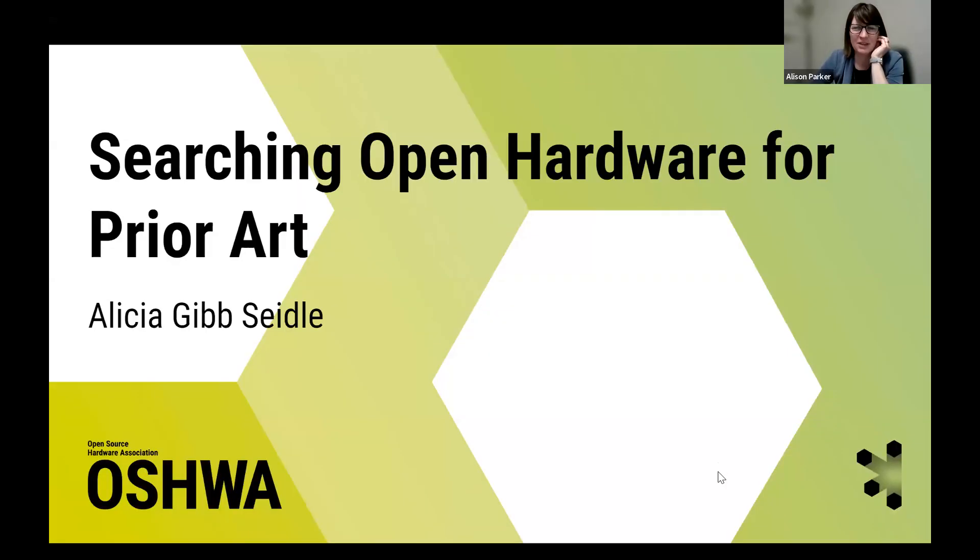Thanks, Michael. Let's turn now to Alicia, who will tell us about incorporating open source hardware into patent and trademark office search locations for prior art.